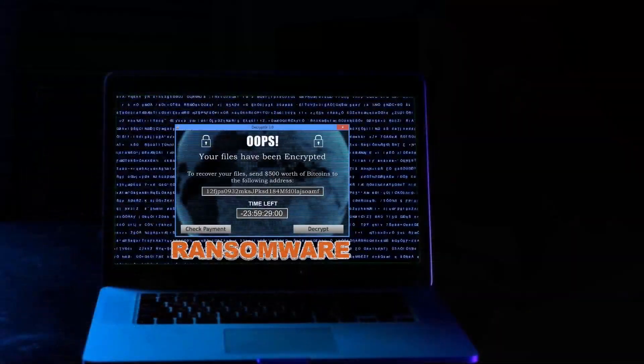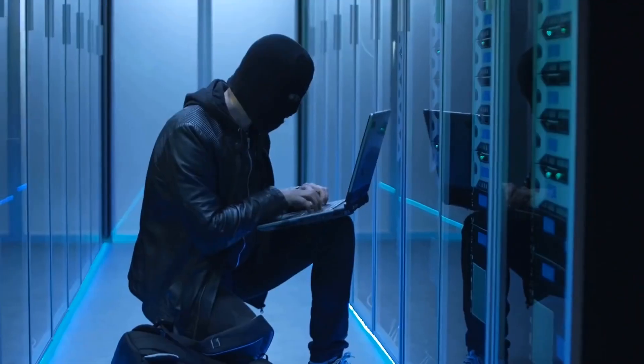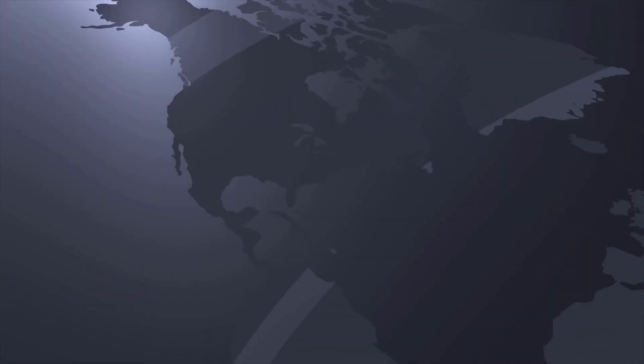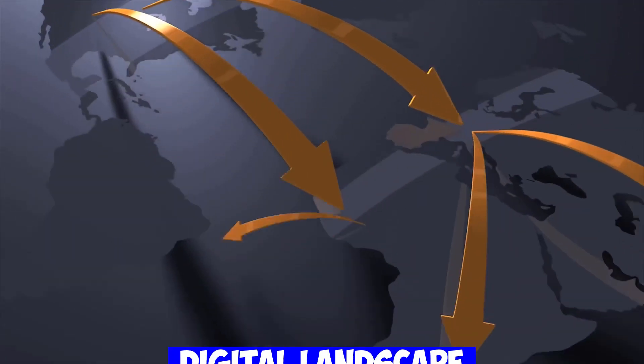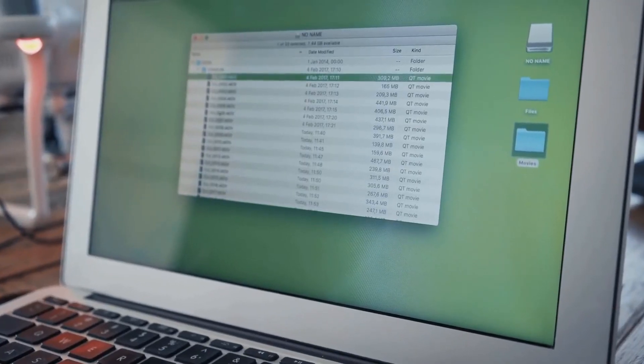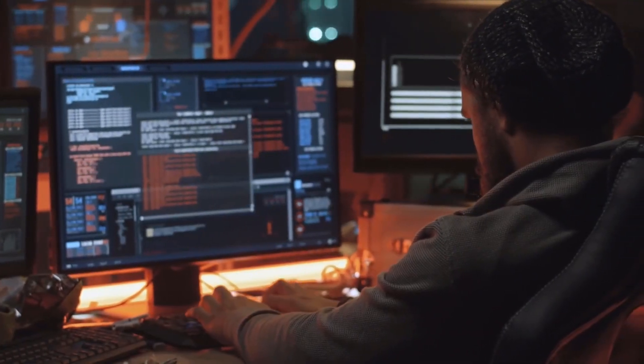From ransomware incidents to state-sponsored attacks, these cybersecurity breaches have left an indelible mark on the digital landscape. Let's dive in and learn from these events to strengthen our online defenses.